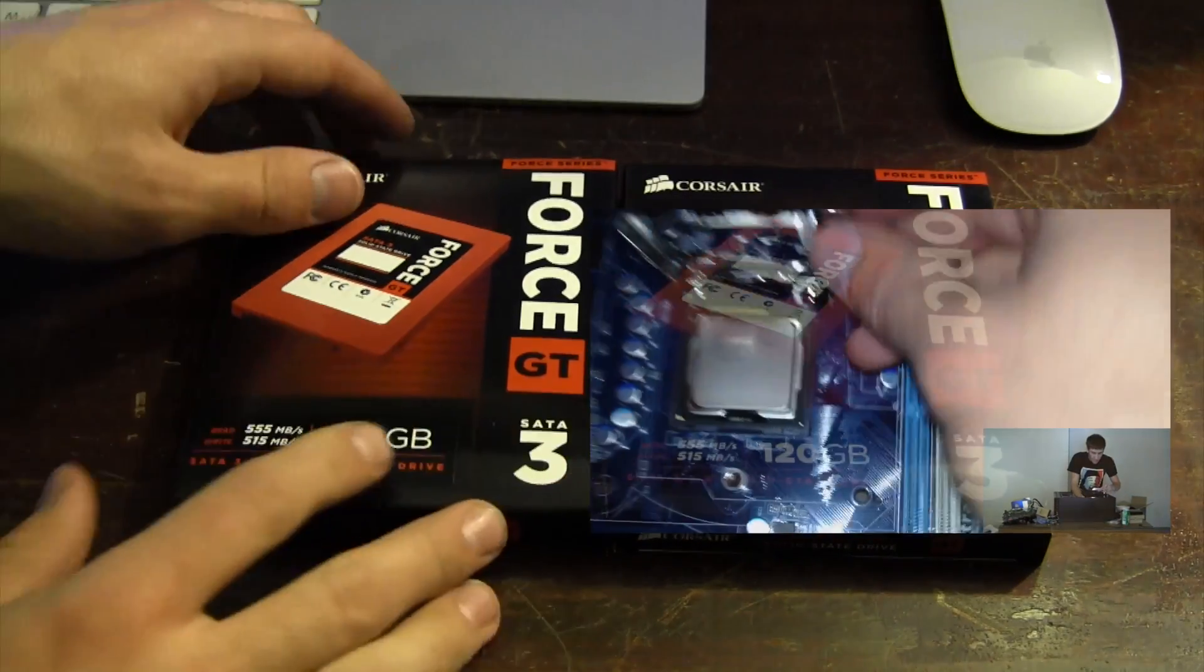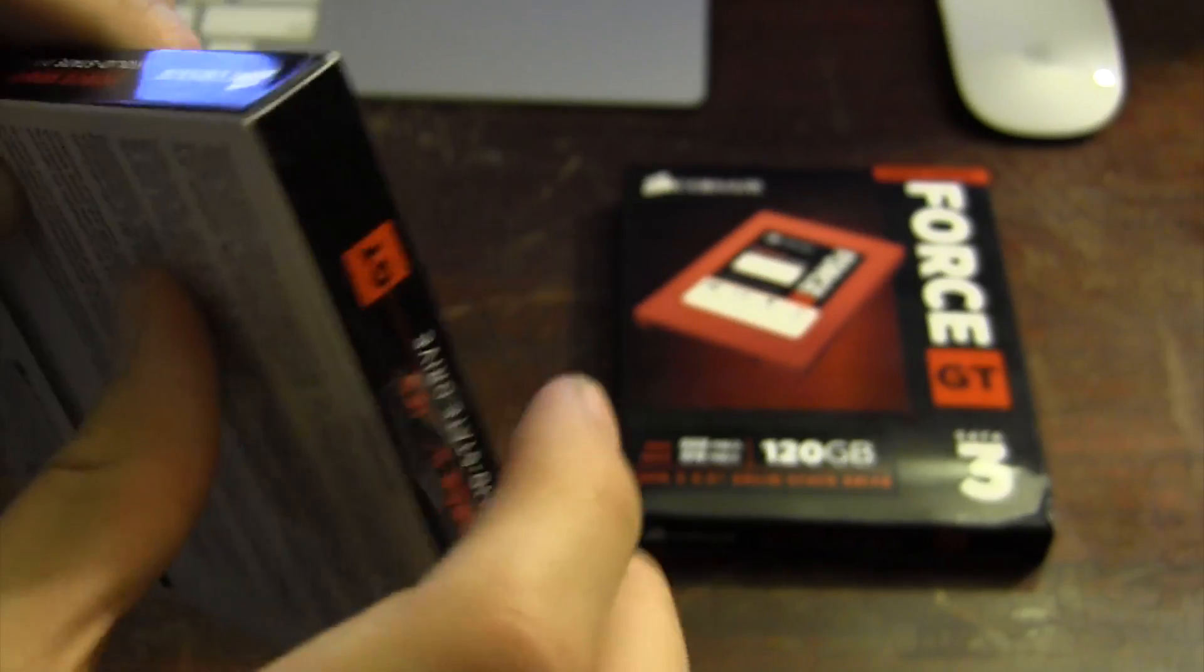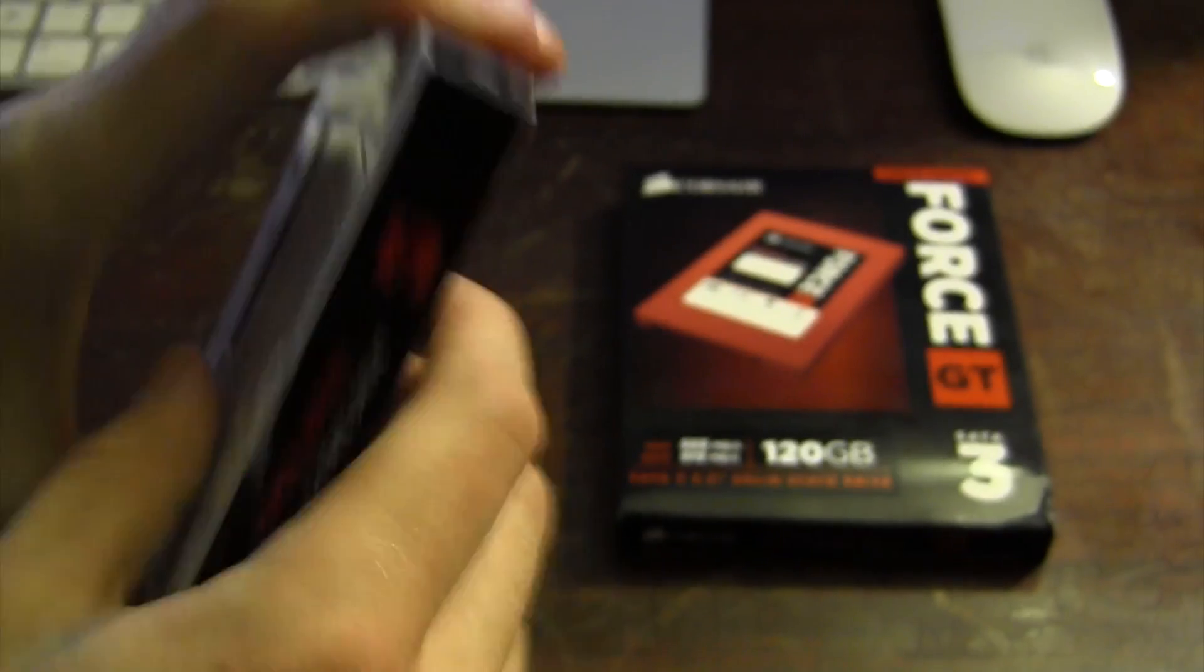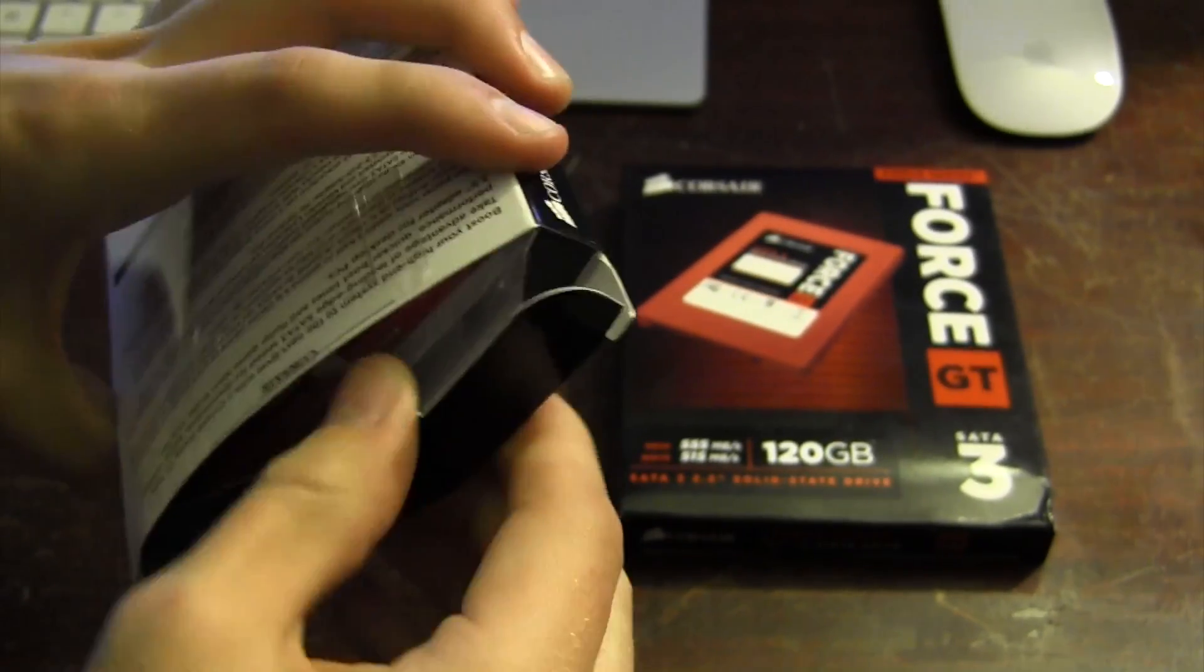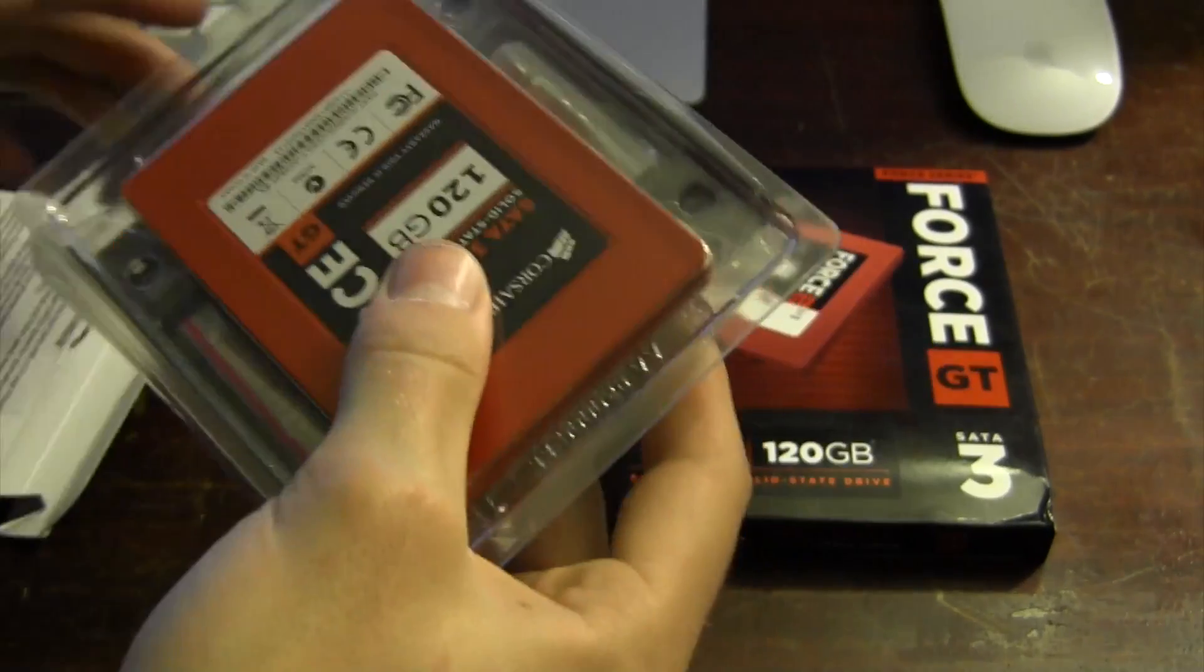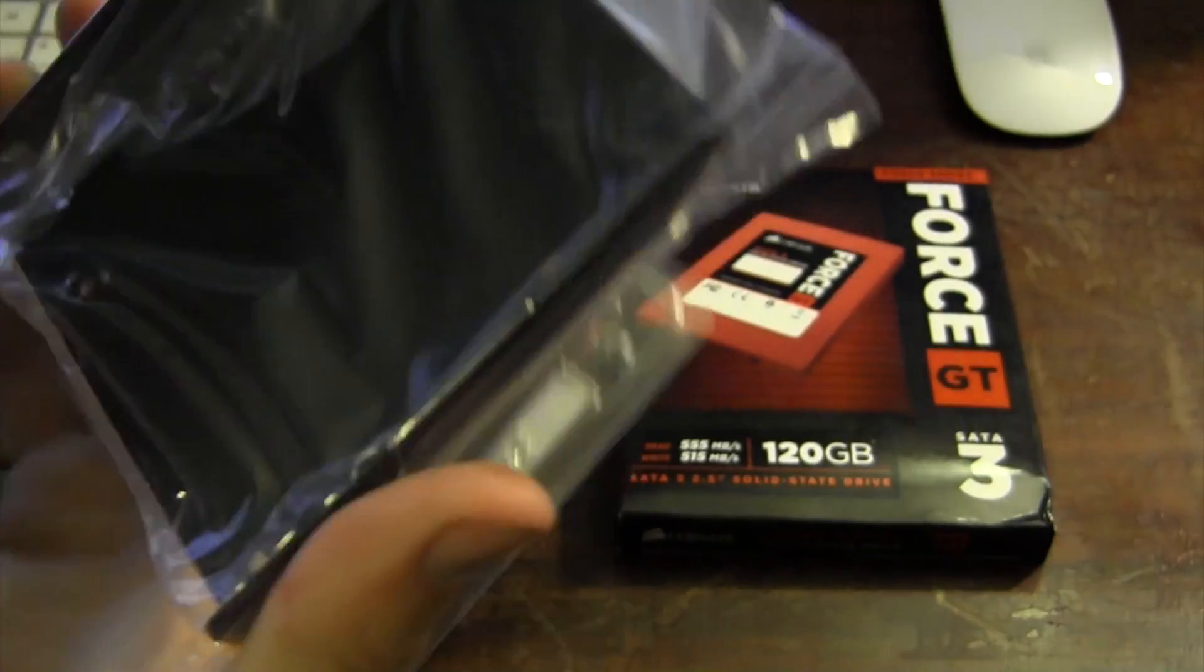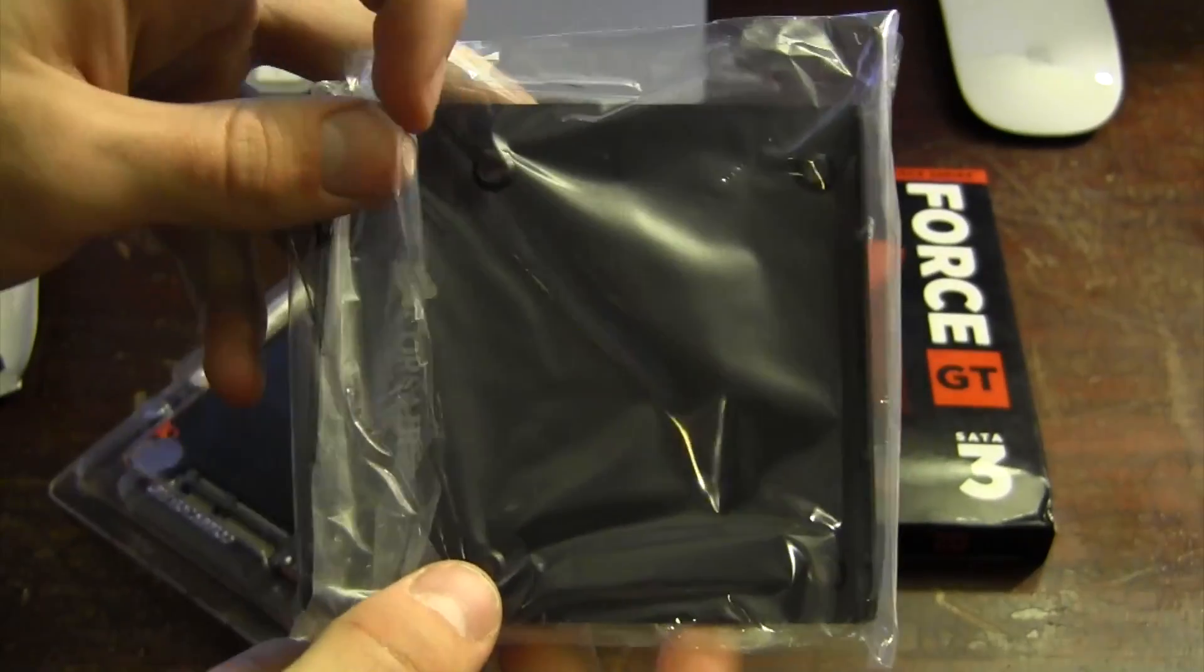So I'm going to go ahead and just dive right into the unboxing here. First thing to go is this little sticker up here, the sticky circle of death as some of you may recall from one of my earlier videos.